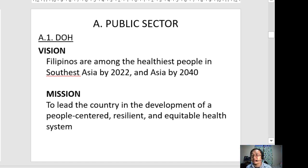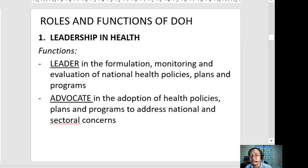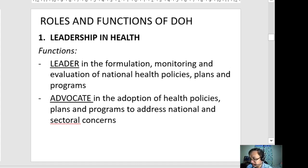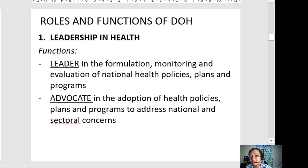What are the roles and functions of the Department of Health? First is leadership in health. The DOH as the lead agency is mandated by the law — Executive Order 102 — which identifies the DOH as the national health authority in the Philippines.